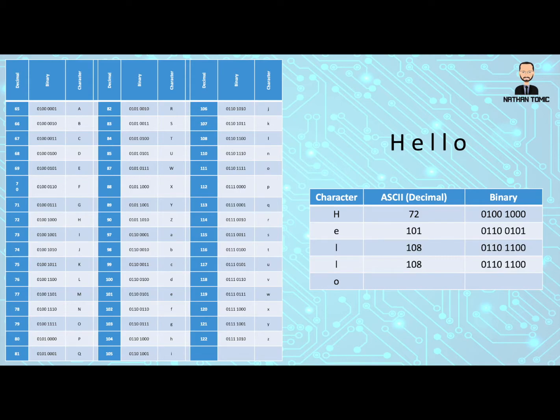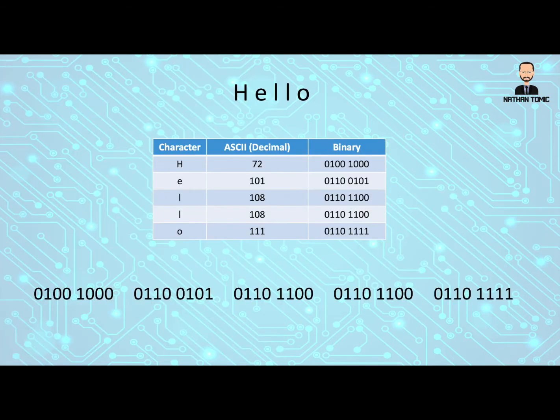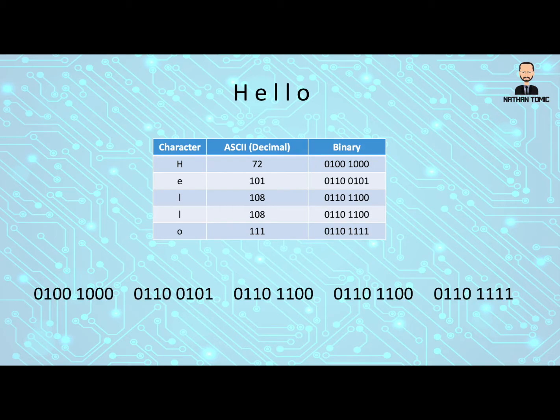So now let's do our last letter, which is a lowercase o. We'll find that in our table, find its decimal ASCII value, write it into the table and then work out or write out its binary. So the word hello can be written as the binary listed down the bottom of our screen here.